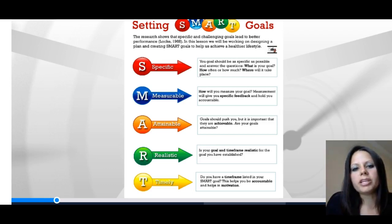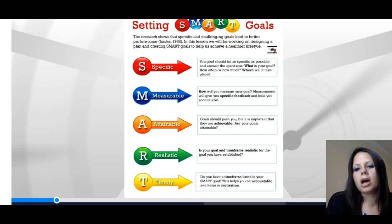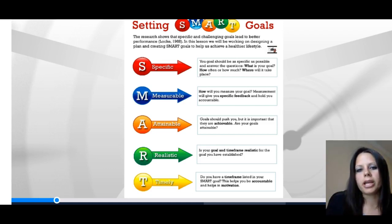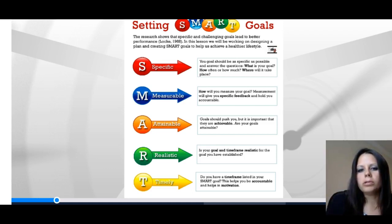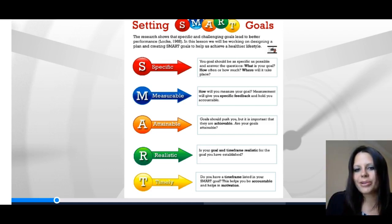Looking at these key elements, let's start with the idea of being specific. Your goal should be as specific as possible — it should answer the W questions: what is your goal, where will it take place, why are you doing it? The next element is measurable. How will you measure your goal? Measurement gives you specific feedback, holds you accountable, and gives you an idea of your progress.